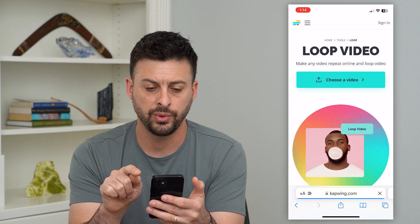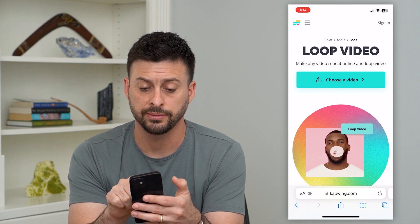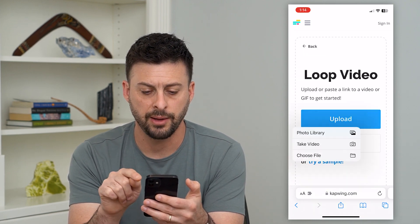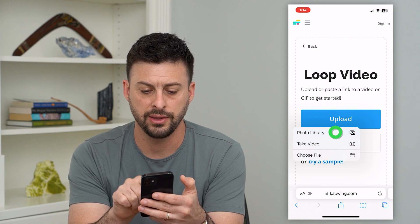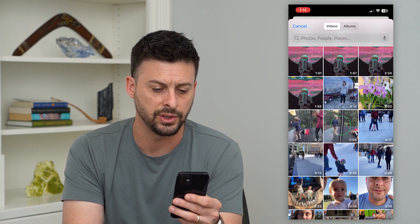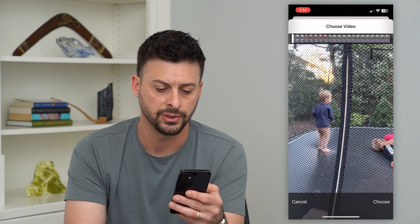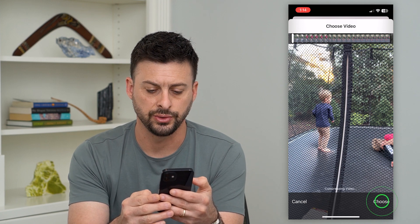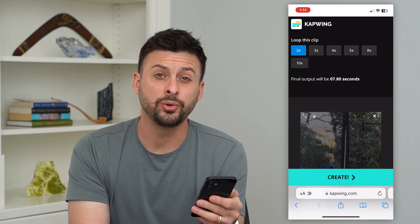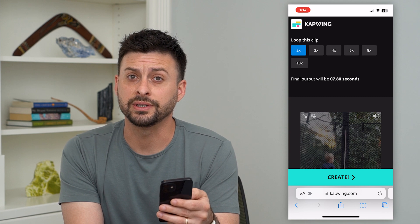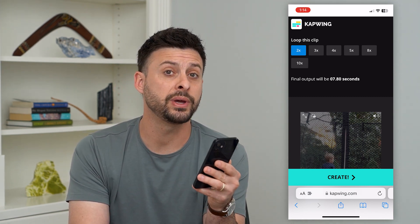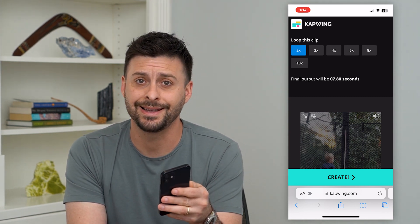We can go here and it gives me the option to choose a video. I can hit upload and then from my photo library, I can just choose one of these short videos and hit choose. The nice thing is this will loop it over and over again, but there is a limitation.